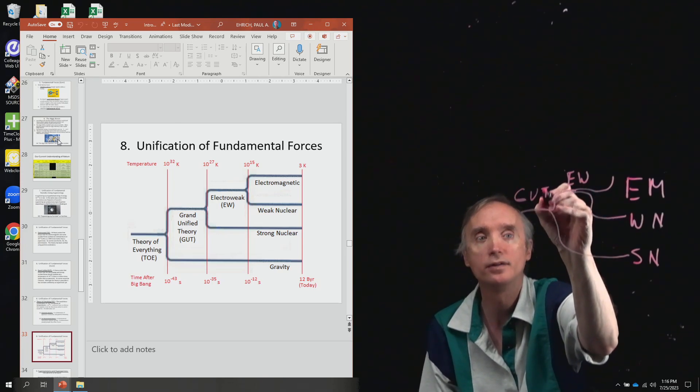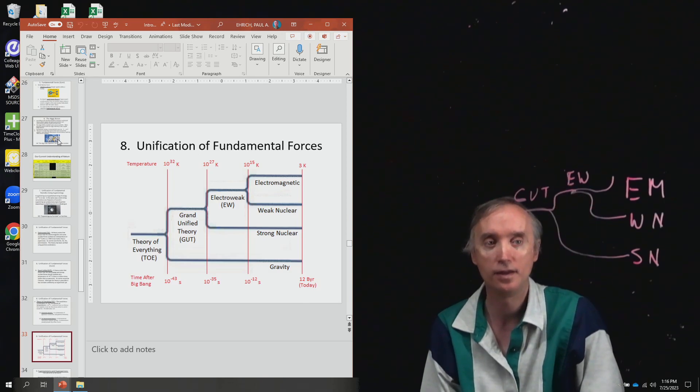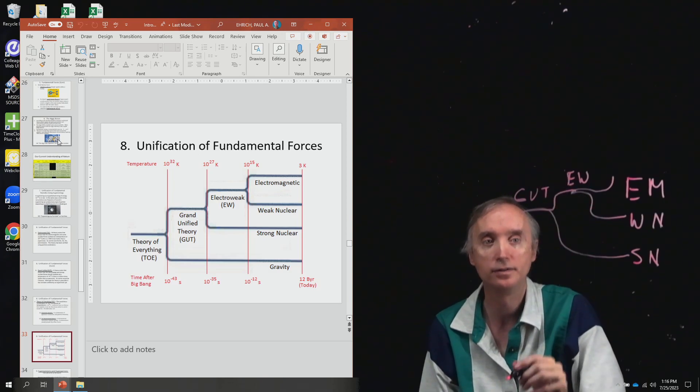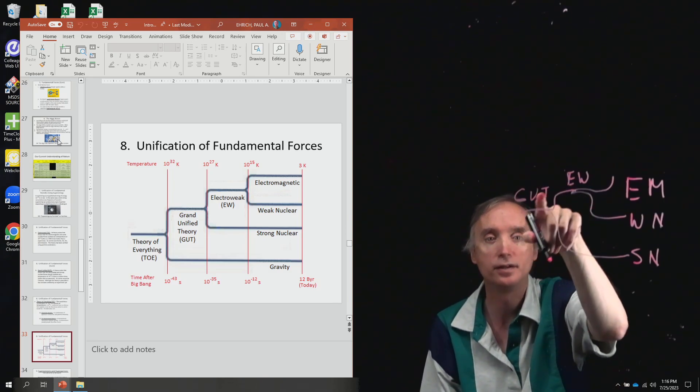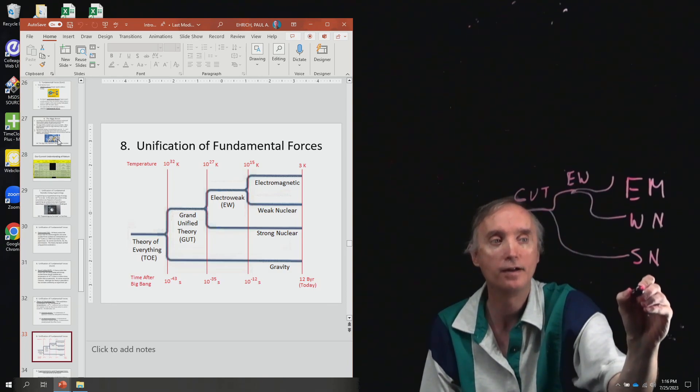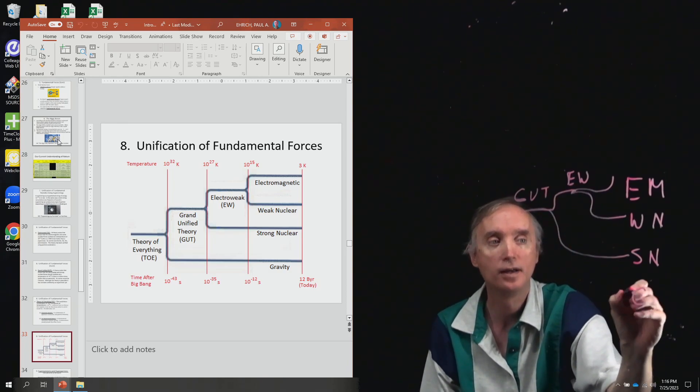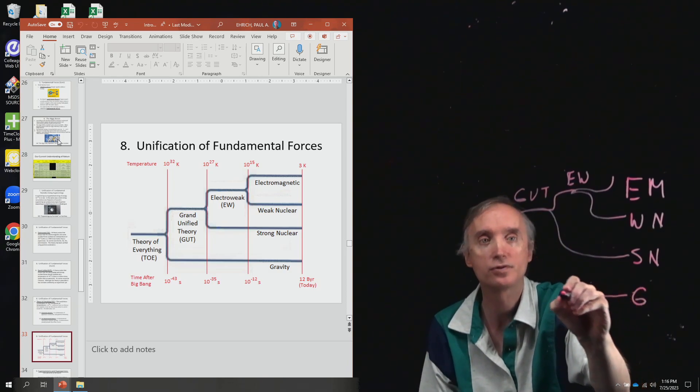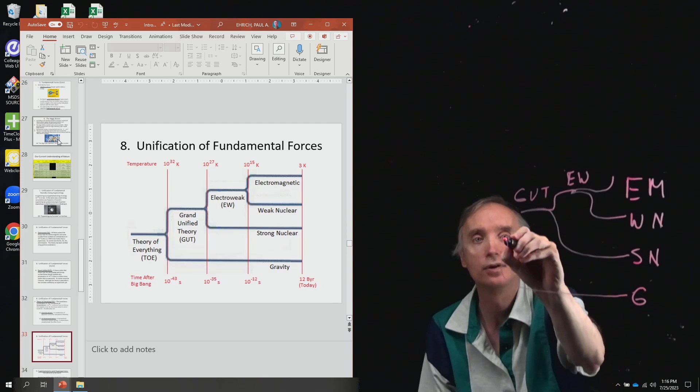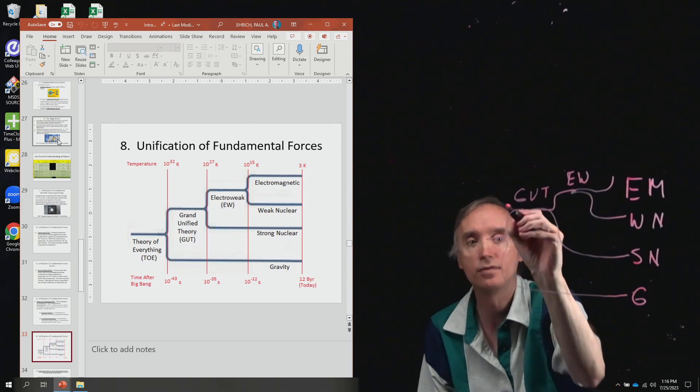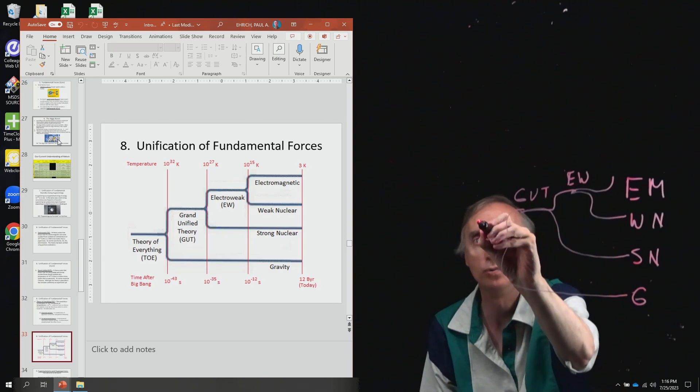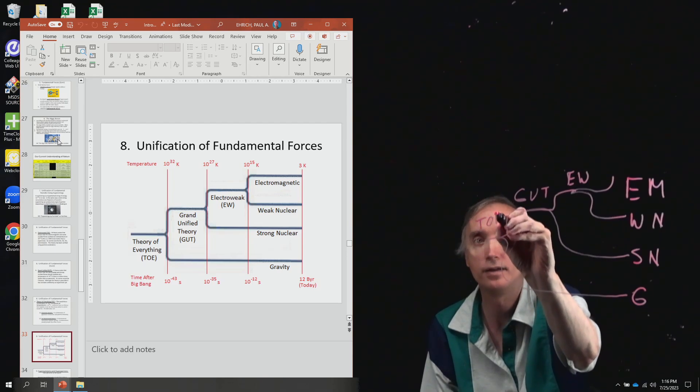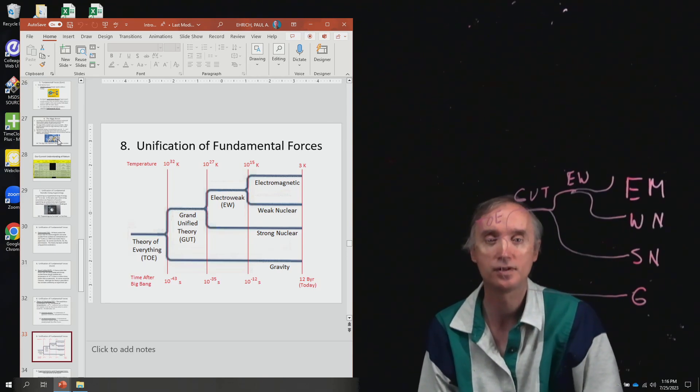And then the idea that GUT combines with gravity at still higher temperatures to make the theory of everything, TOE. So you need to know that for the exam.